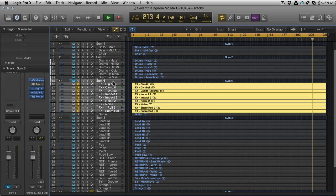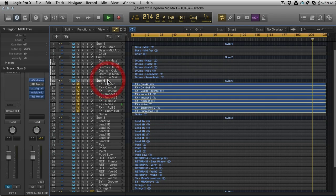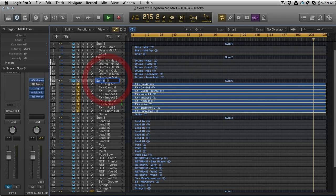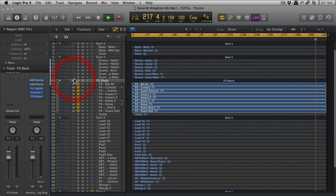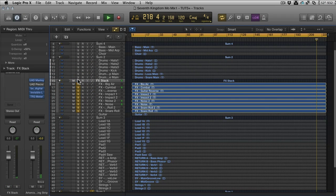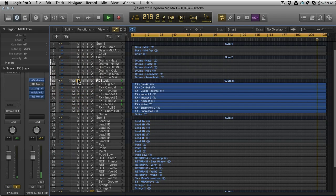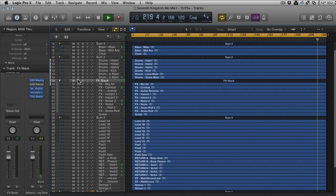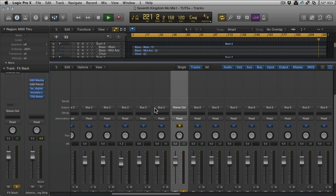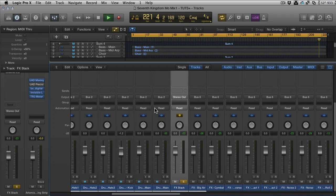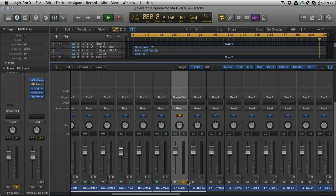Straightaway it sort of looks the same, but you'll notice it doesn't close the tracks up. We've now got something called Sum 6 rather than Sub 6, and we can call this Effects Stack.